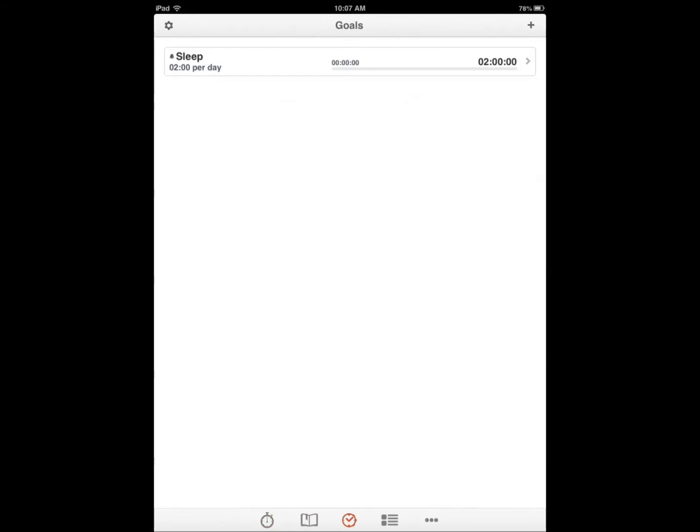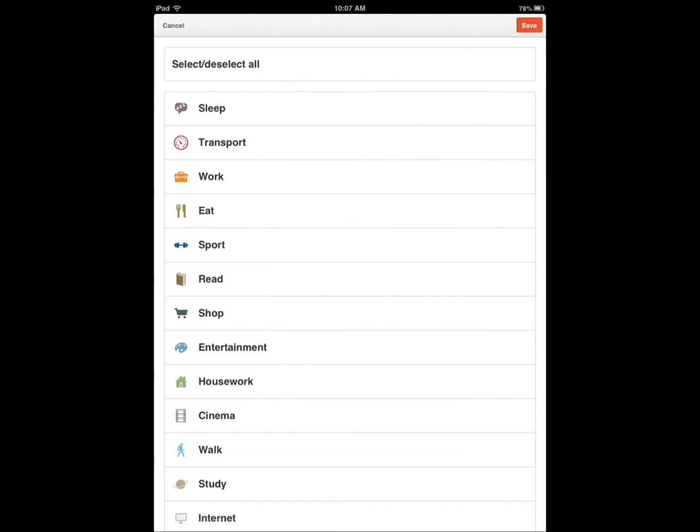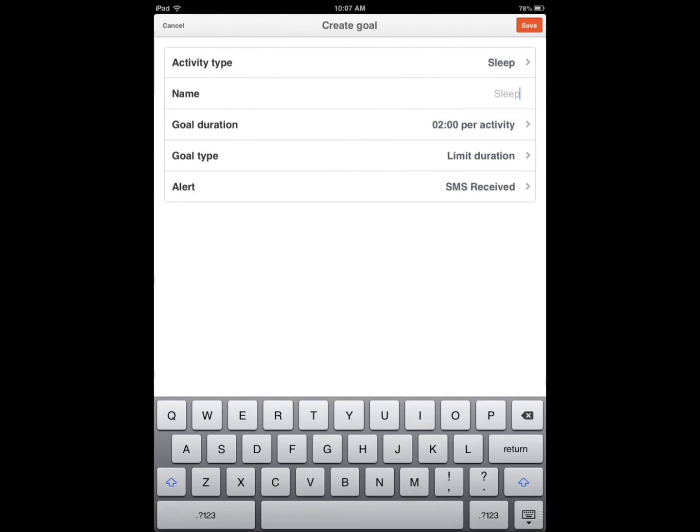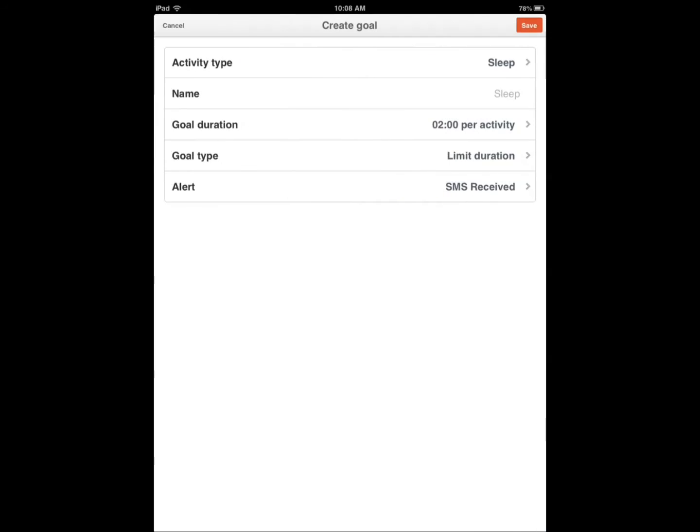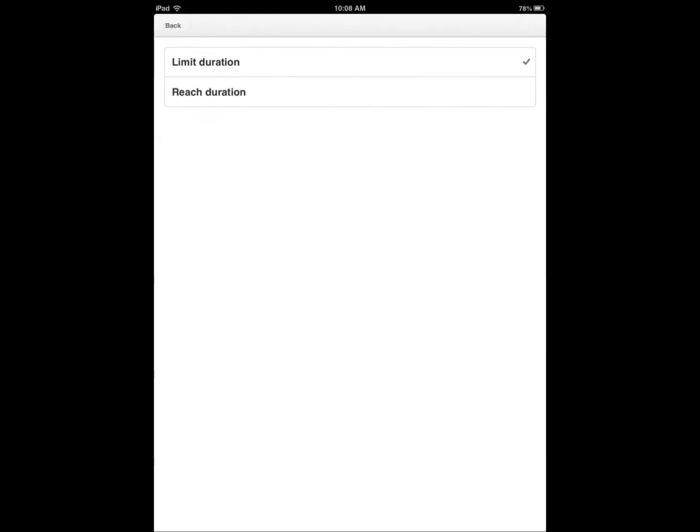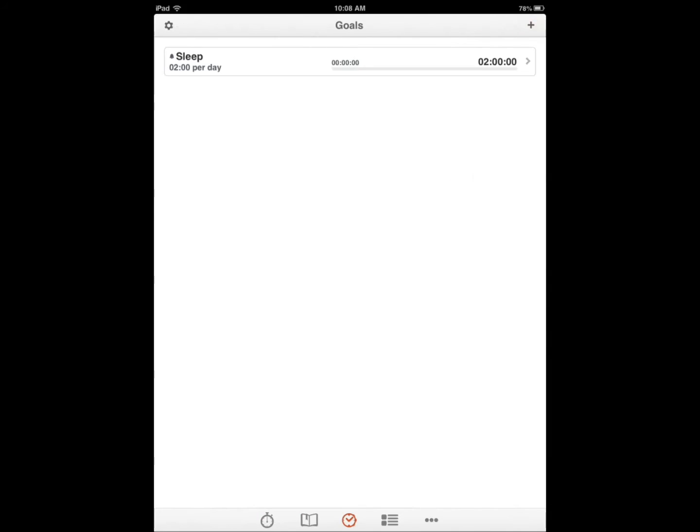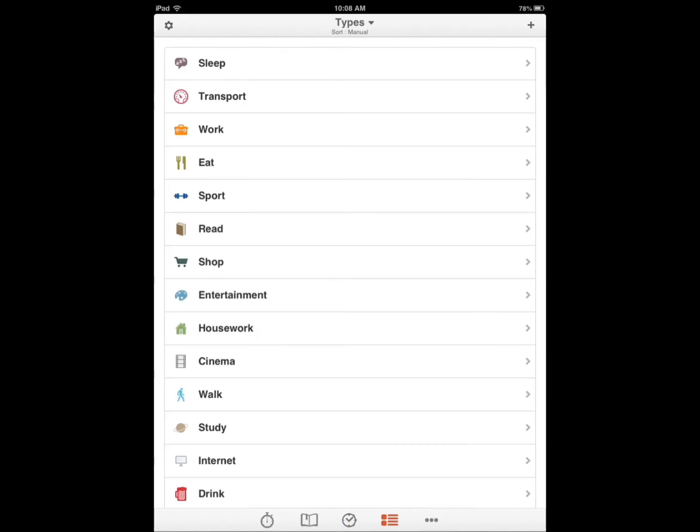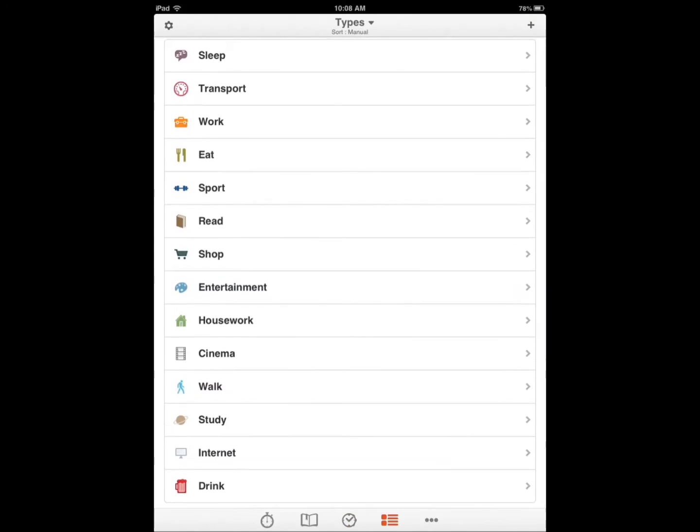You can also have your goals. You create a goal on what activity you want to do. I want to sleep for two hours, the name of the activity, how long it's going to be, the time duration. You can choose that and also how you want to be alerted and go from there.